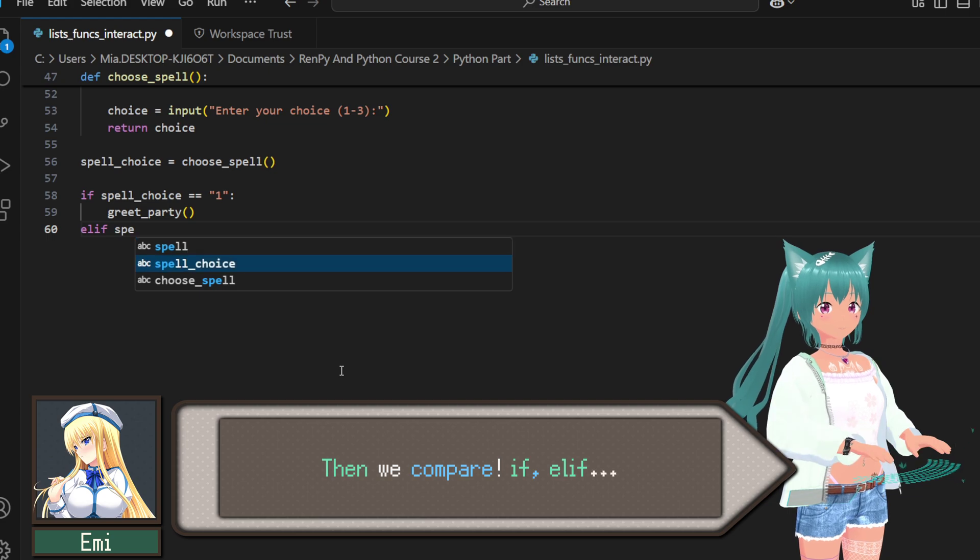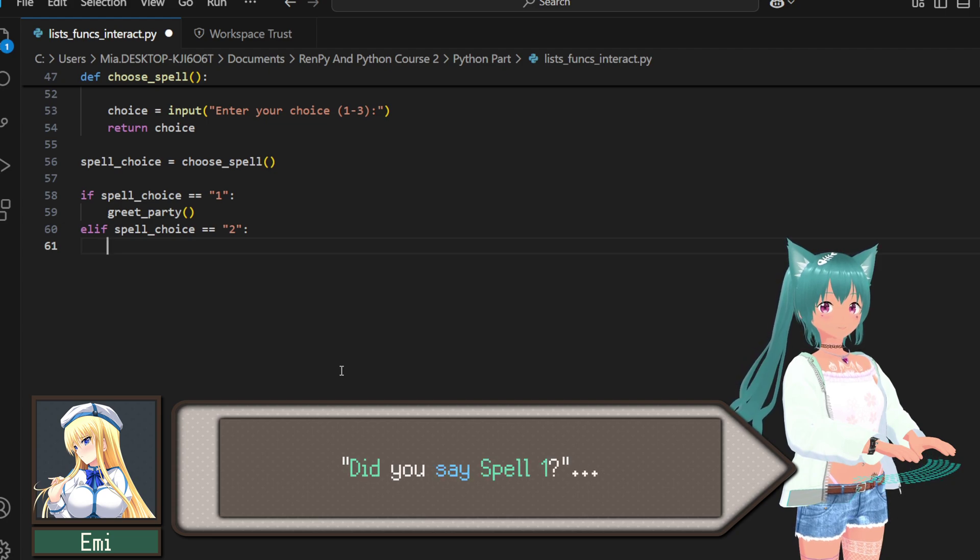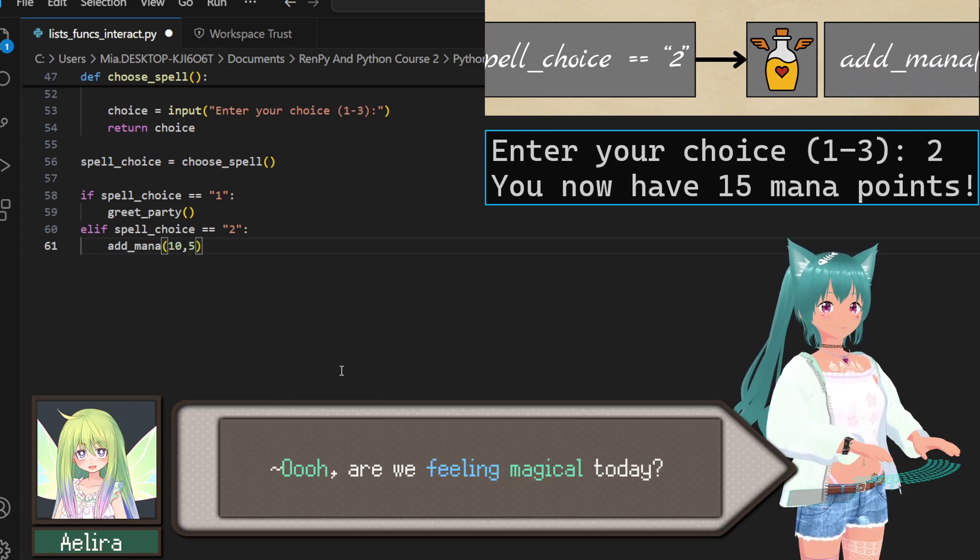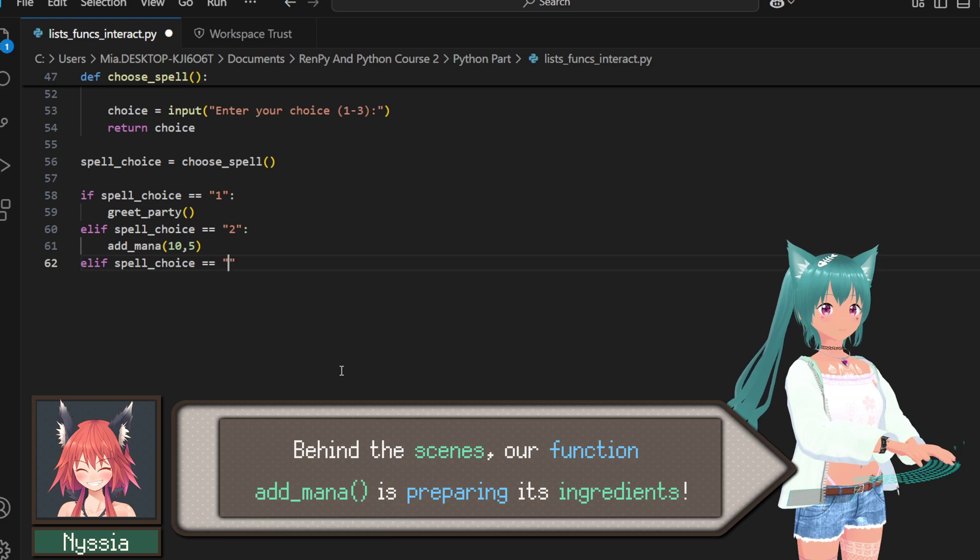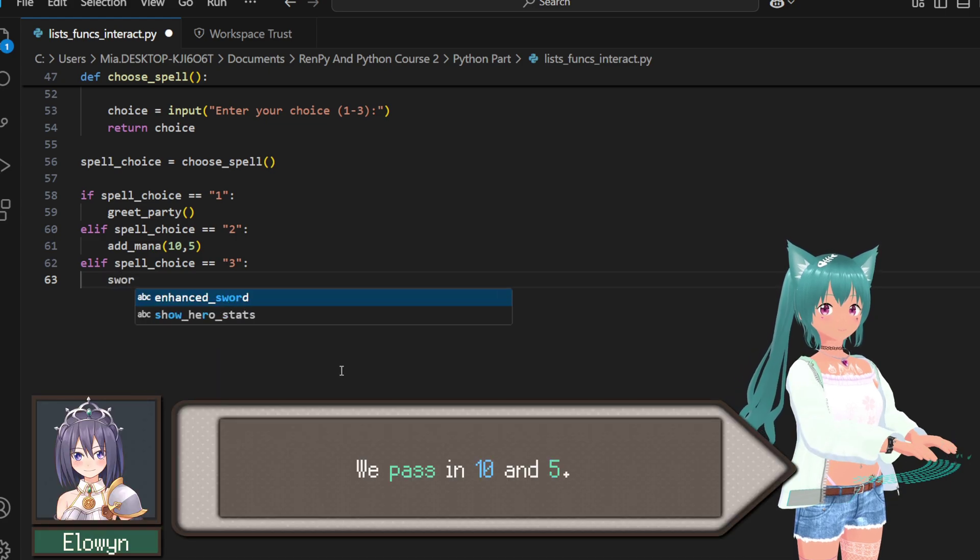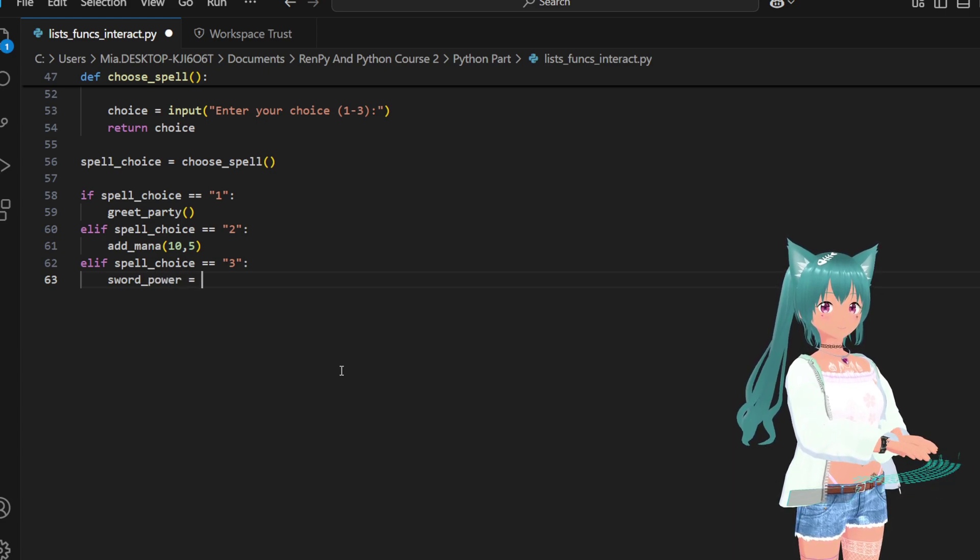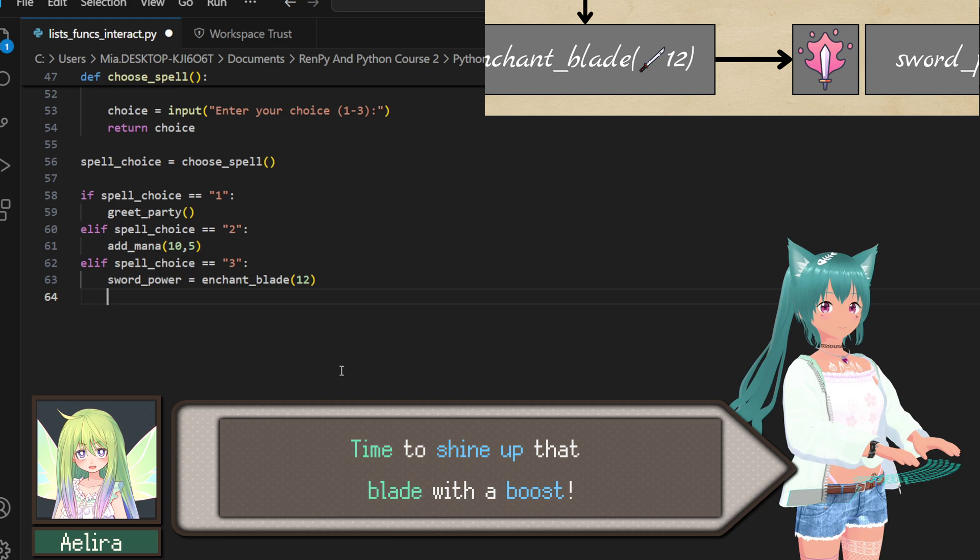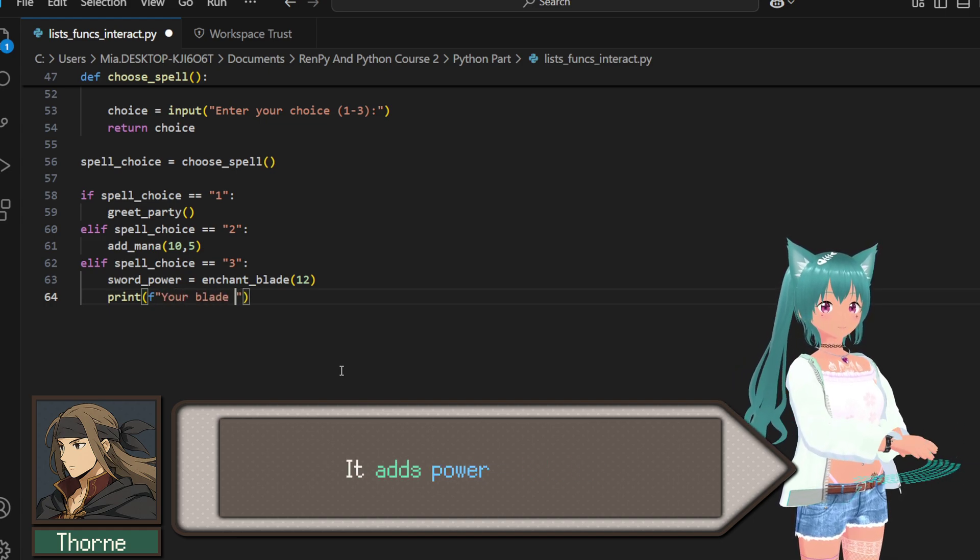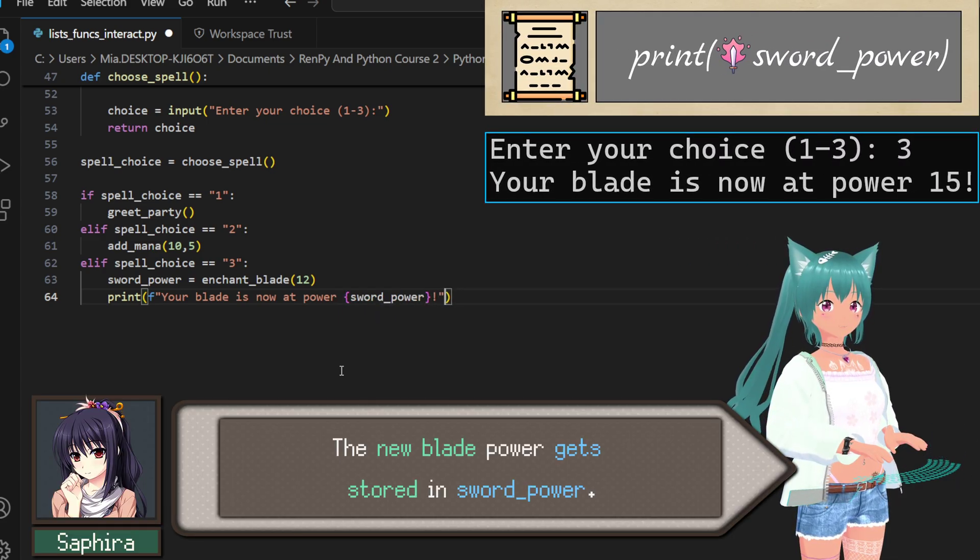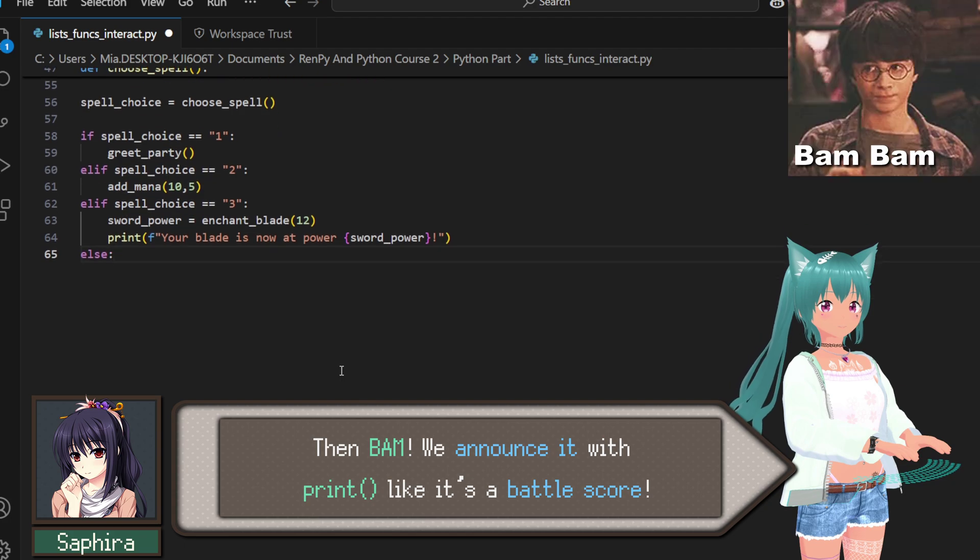First, spell_choice equals choose_spell, storing the hero's pick, like jotting down which spell they whispered. That's efficient. No more shuffling through a hundred scrolls. We see the choice right away and prepare the right move. Then we compare: if, elif. It's like asking, did you say spell one? No? Maybe spell two? You chose spell two. Let's pour in some mana. Behind the scenes, our function add_mana is preparing its ingredients: two numbers, base and bonus. We pass in 10 and 5. Boom, fifteen mana. Spell three selected. This one's flashy. Time to shine up that blade with a boost. Now we call enchant_blade(12), our magical forge function. It adds power quietly, but the result? Loud. The new blade power gets stored in sword_power. Then bam, we announce it with print, like it's a battle score.